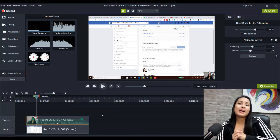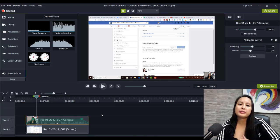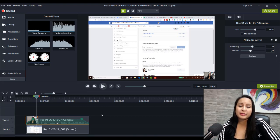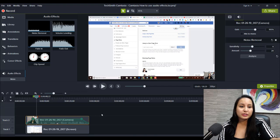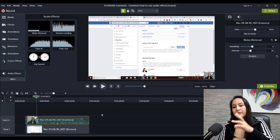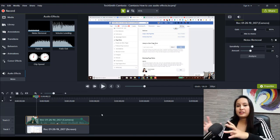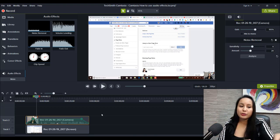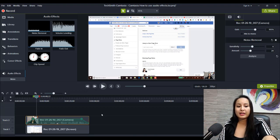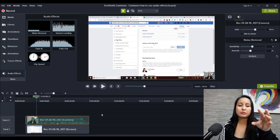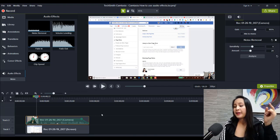So that is how I use the audio effects in Camtasia. As you can see, it's really super simple to do. If you have a decent microphone, the noise removal, when you add that onto the audio should be good enough. And that's pretty much what we do.